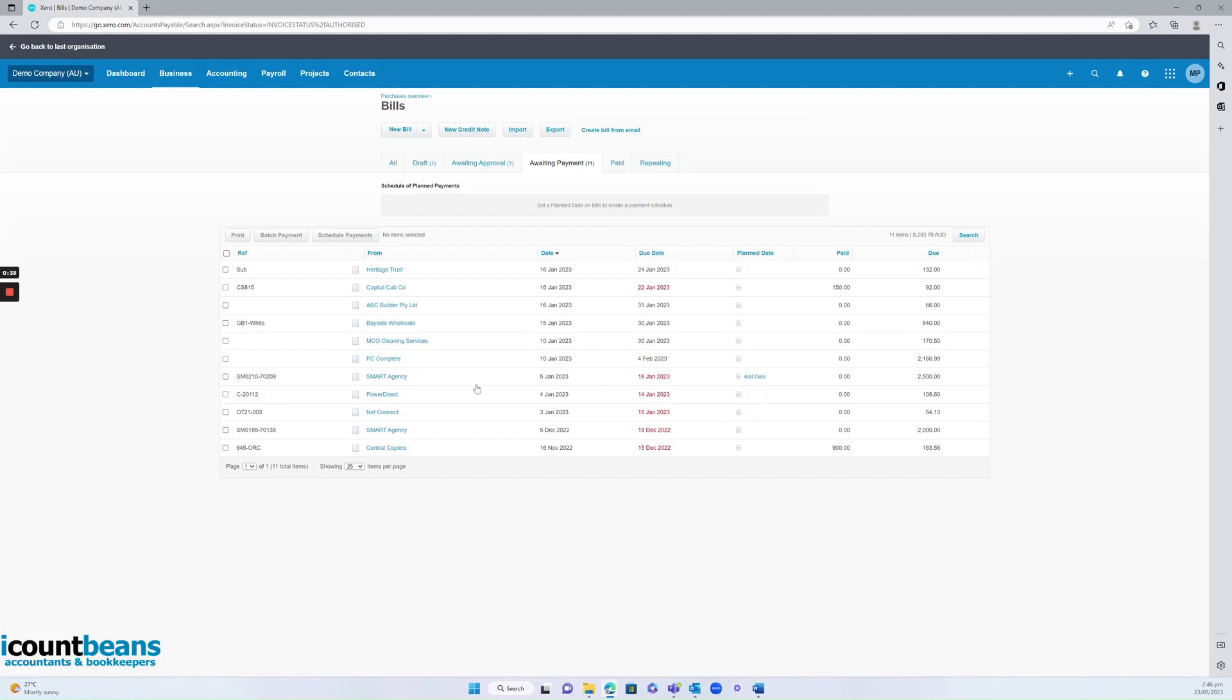If I went into this invoice for Smart Agency for $2,500 and I apply the payment, it will not pay Smart Agency on behalf of me even if you have synced your bank accounts to your Xero profile.